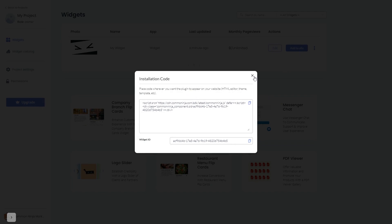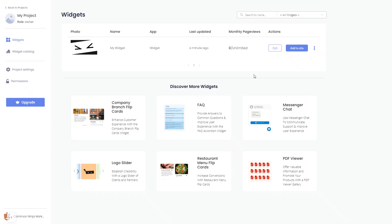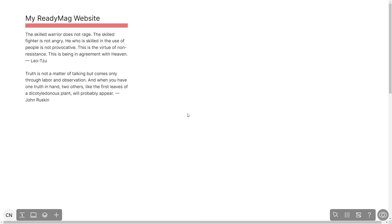And close the window. Remember, you can always return to the widget and keep on editing it. Now let's head to the ReadyMag editor. Please note, the widget's content will only show on the published website and only if you have a ReadyMag Premium account.